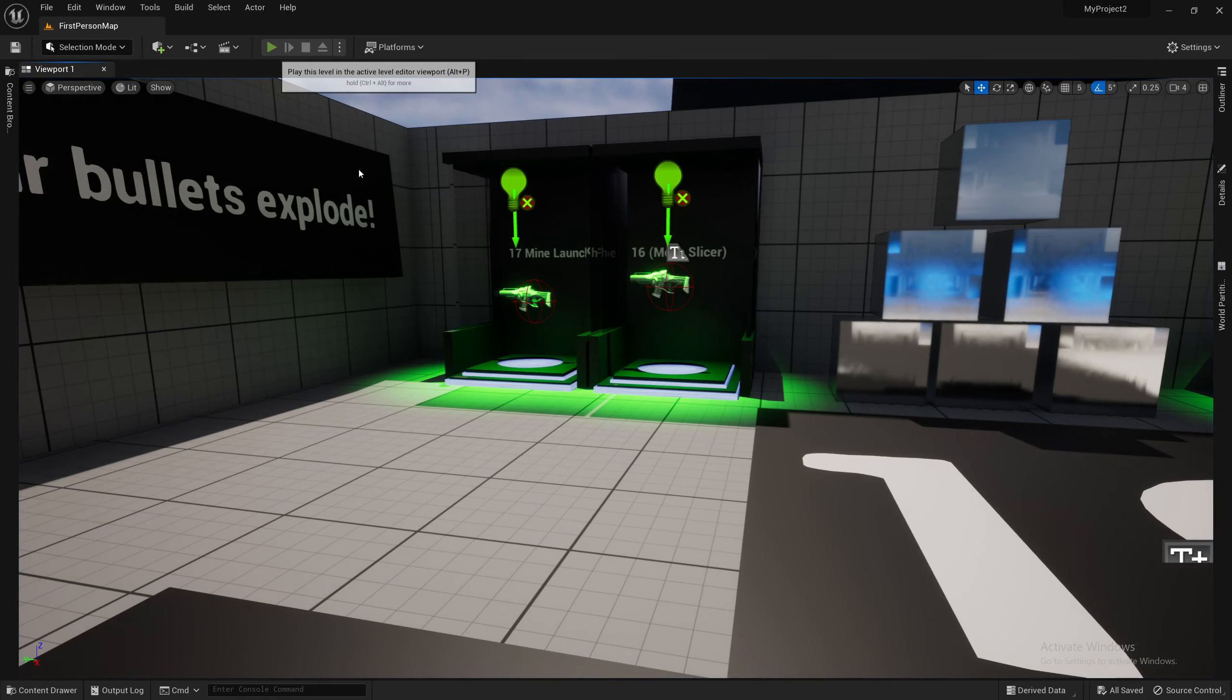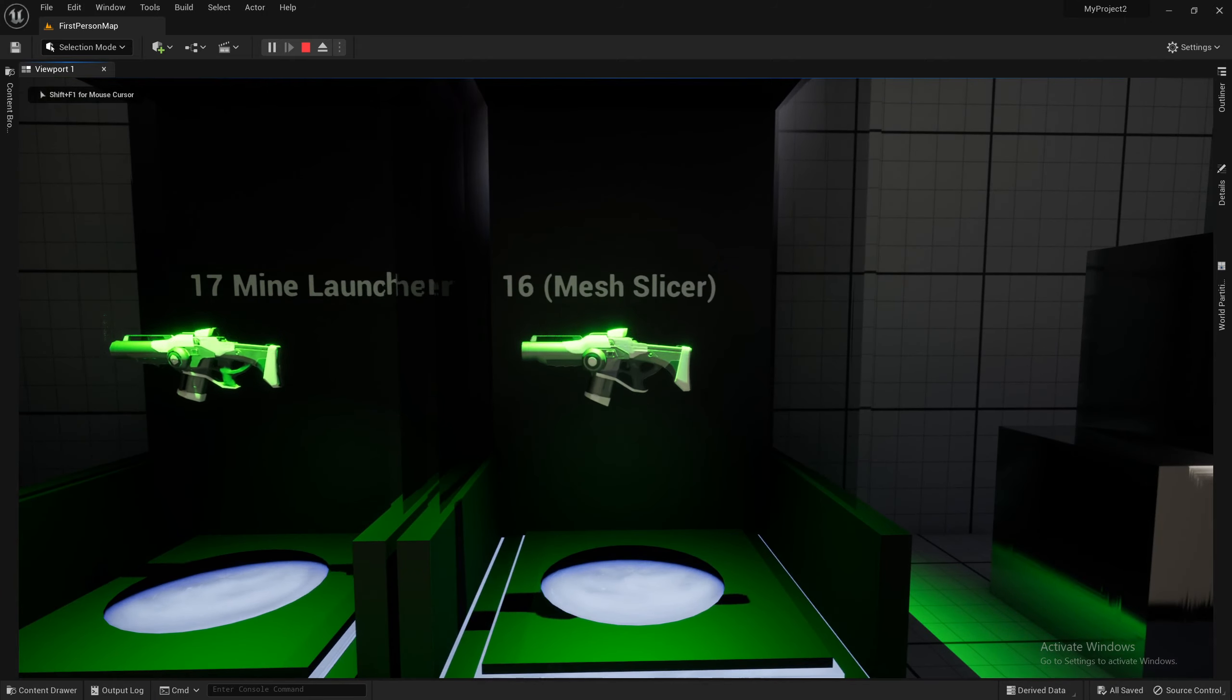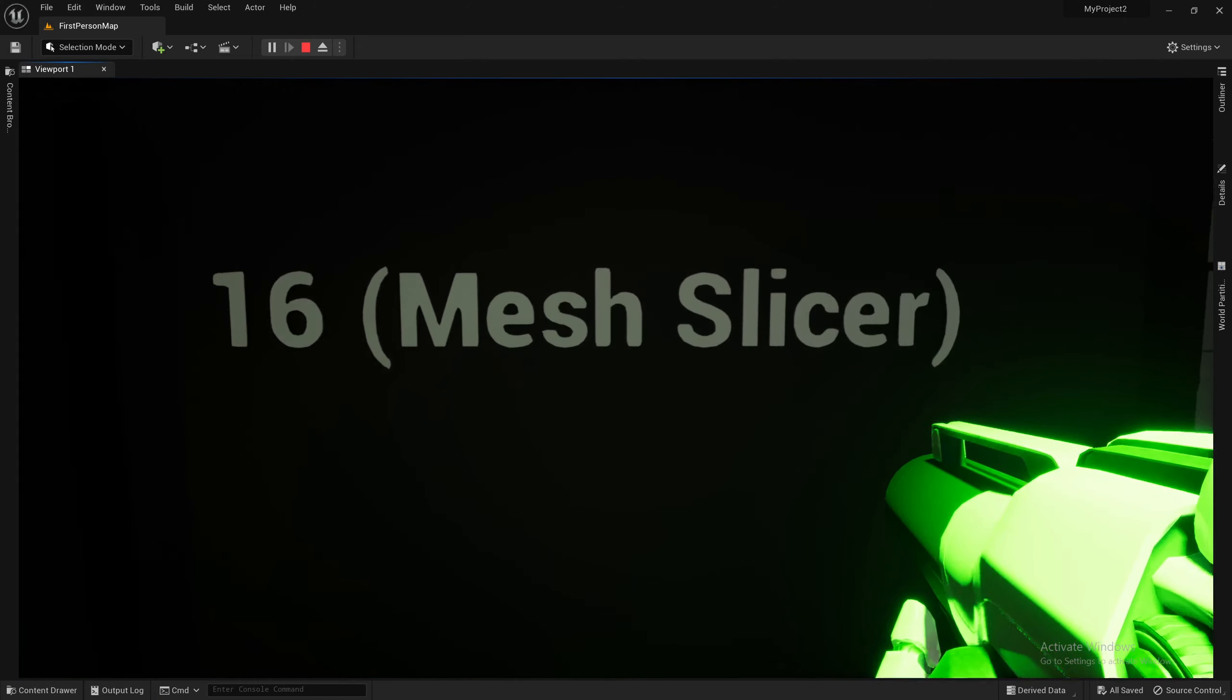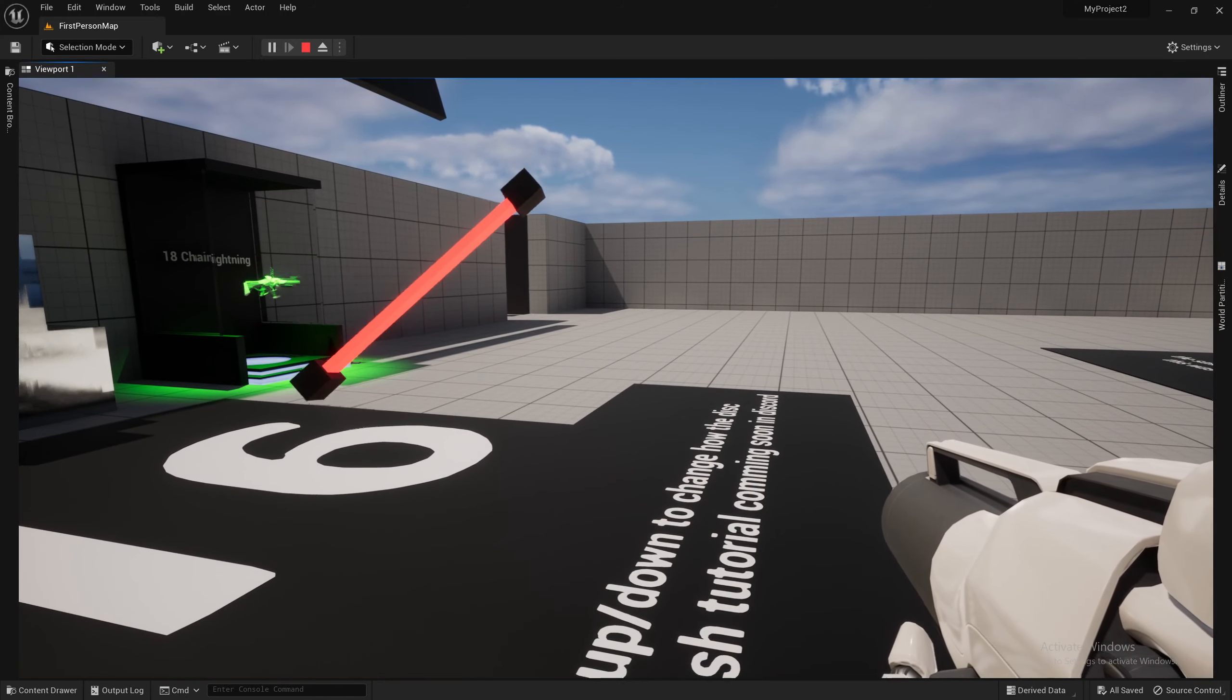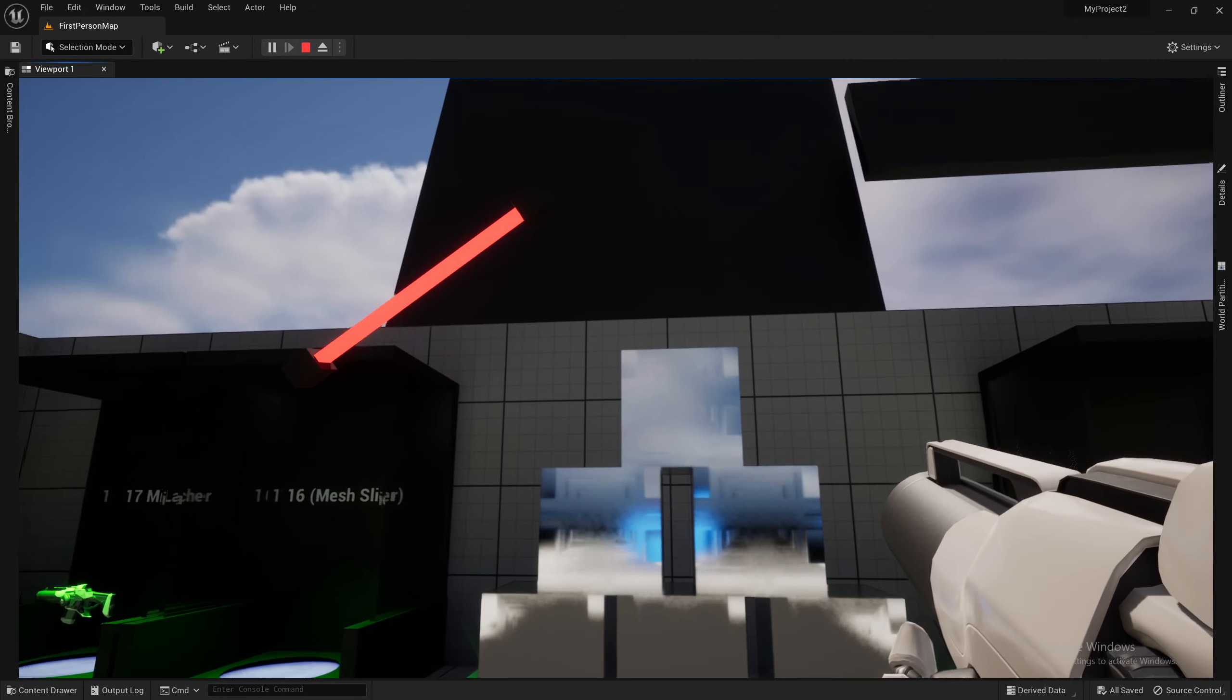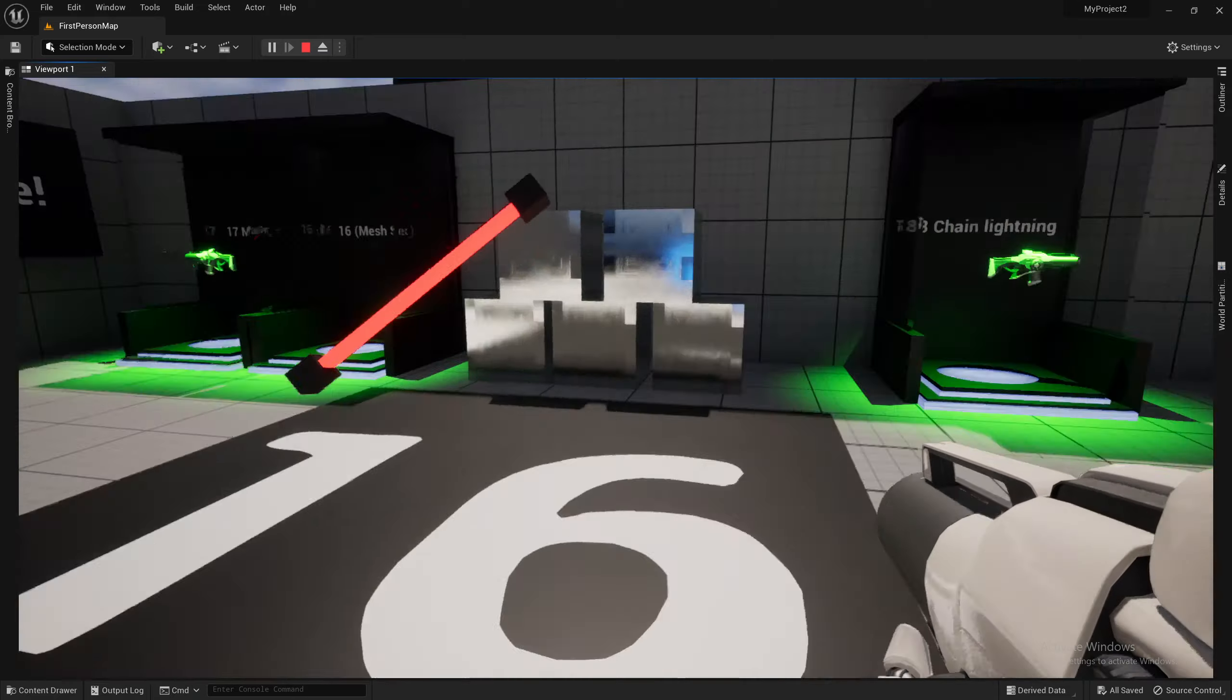Next up, we have the mesh slicer. This is one of our requests from one of our product purchasers. He wanted me to put this in for him, so I did. You can use your mouse wheel up and down like this, and on screen, you'll get this little prompt. And whichever way this little doohickey is facing, whatever type of mesh you shoot will actually get cut in that same way.